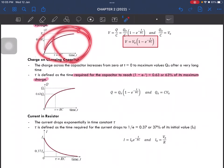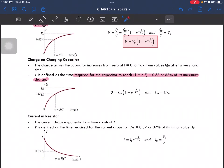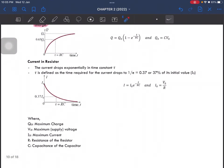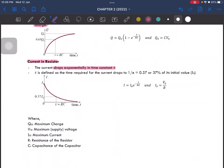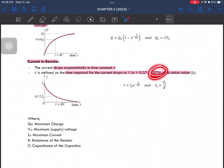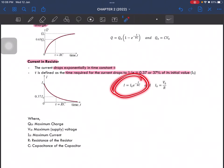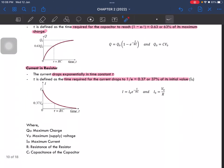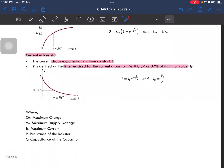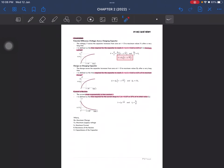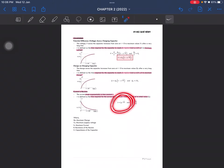Make sure you are able to draw these graphs, as questions may ask you to sketch them. For the current through the resistor, the current drops exponentially, and the time constant is defined as the time required for the current to drop to 37% of its initial value. This is the equation, and you need to be able to apply it in problems.